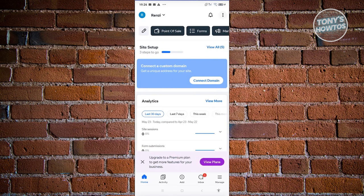We also have the Activity section, which includes all the activity you have on your website. This is a great section for viewing your activity — it compiles everything you receive on your website in one place.